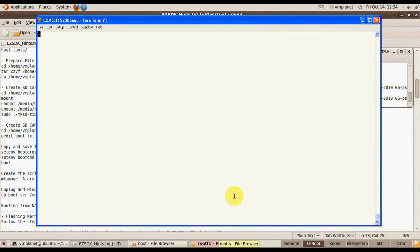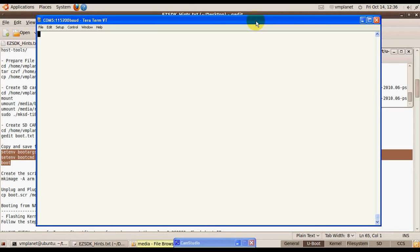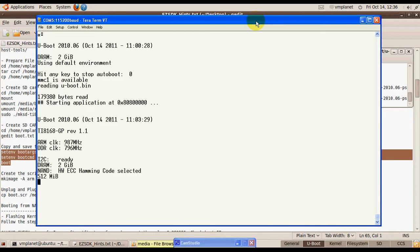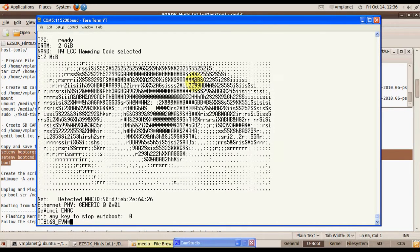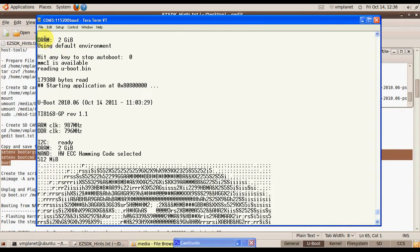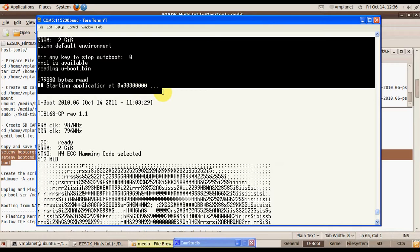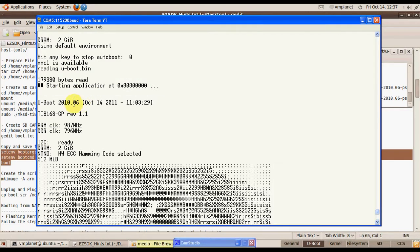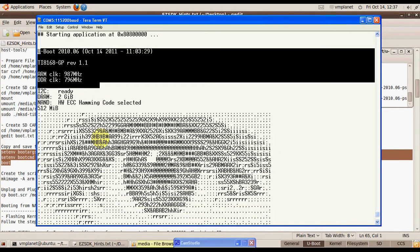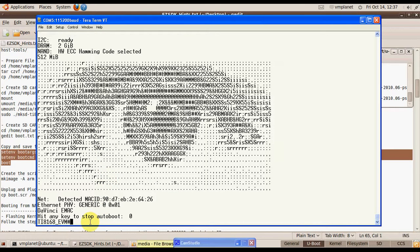At this moment we can take out the SD card, plug it into our board, and reboot the board. I am connecting the power and here I will interrupt the booting process. As you can see, here is the first MLO U-Boot — it loads the U-Boot binary and starts it. This is the second U-Boot, which normally would start the script file.